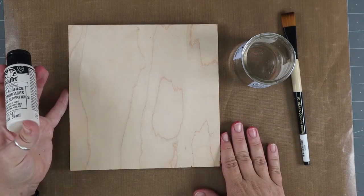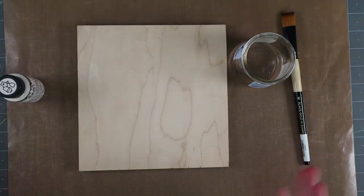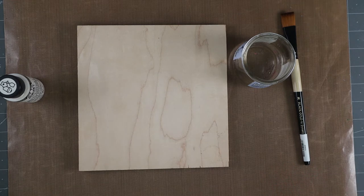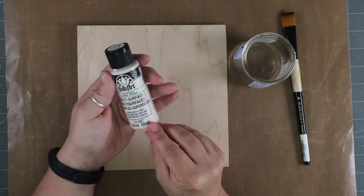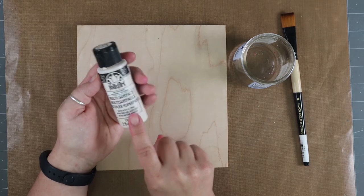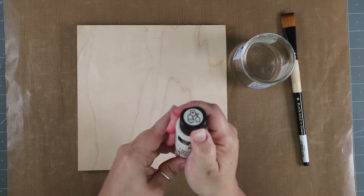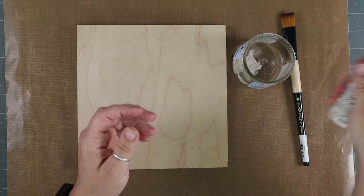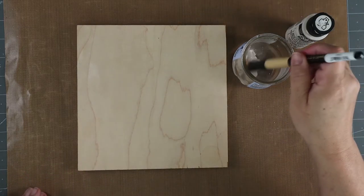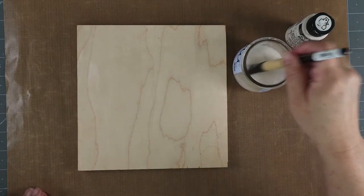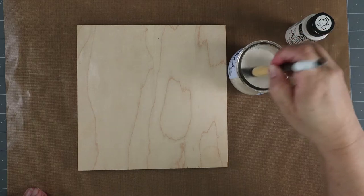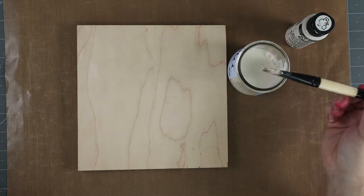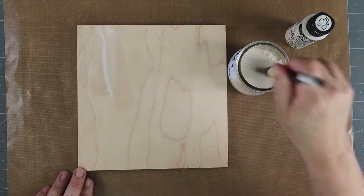First step is you want to cut your board to the correct size. This board happens to be about seven and a half by seven and a half, a nice square. Whatever size you want, go for it. We're going to take a little bit of folk art paint by Plaid. This is in parchment. We're going to add it to water, not really an exact science, just kind of squirt it in. You really want to have a diluted watery paint for this, just to give that beautiful whitewash. If you want to go with a true white, that's fine.